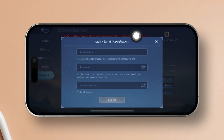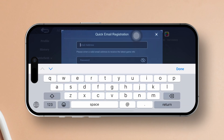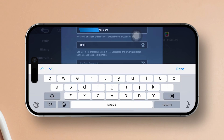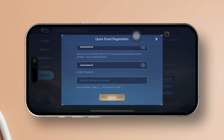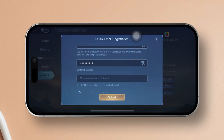In the first box, enter your email address. Next, in the following two boxes, create a strong password. Remember, it should be at least six characters long with a mix of uppercase and lowercase letters, as well as numbers. Avoid using special symbols here.